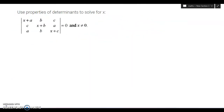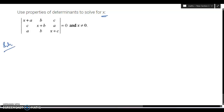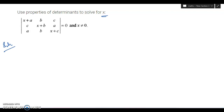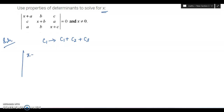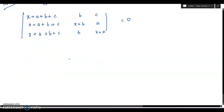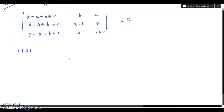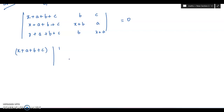Using properties of determinants, solve for x — find the value of x. In this case, c1 can be written as c1 plus c2 plus c3, and you will get the common factor x plus a plus b plus c. So taking x plus a plus b plus c common from the first column, we are left with the determinant having rows: 1, 1, 1 then b, x plus b, b, then the third row with x plus c, equal to 0.